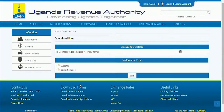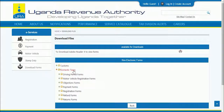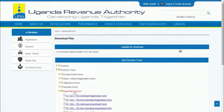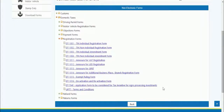Then click on Domestic Taxes. Click on Registration Forms. Then click on DT-1000310 Individual Amendment Form.